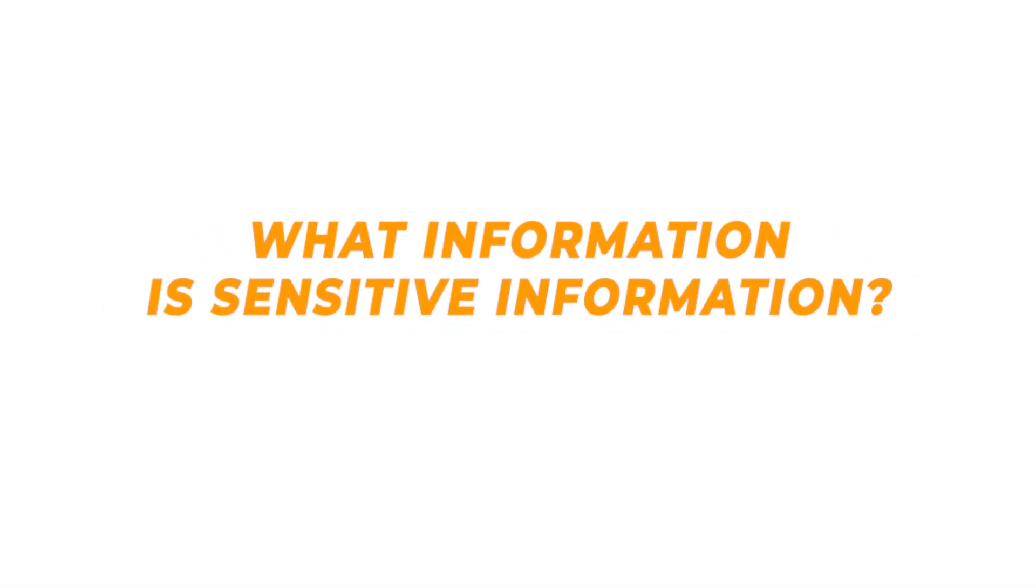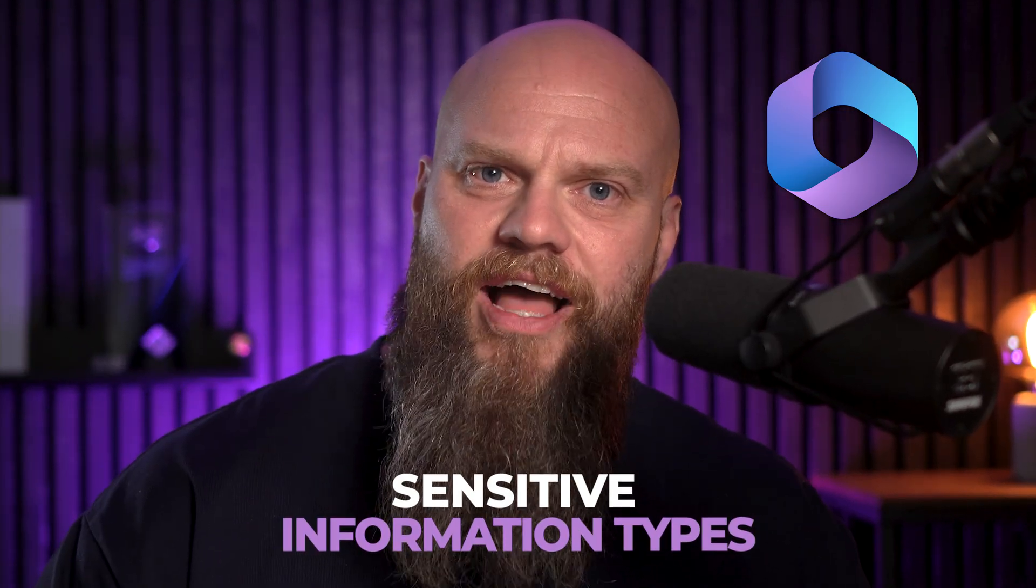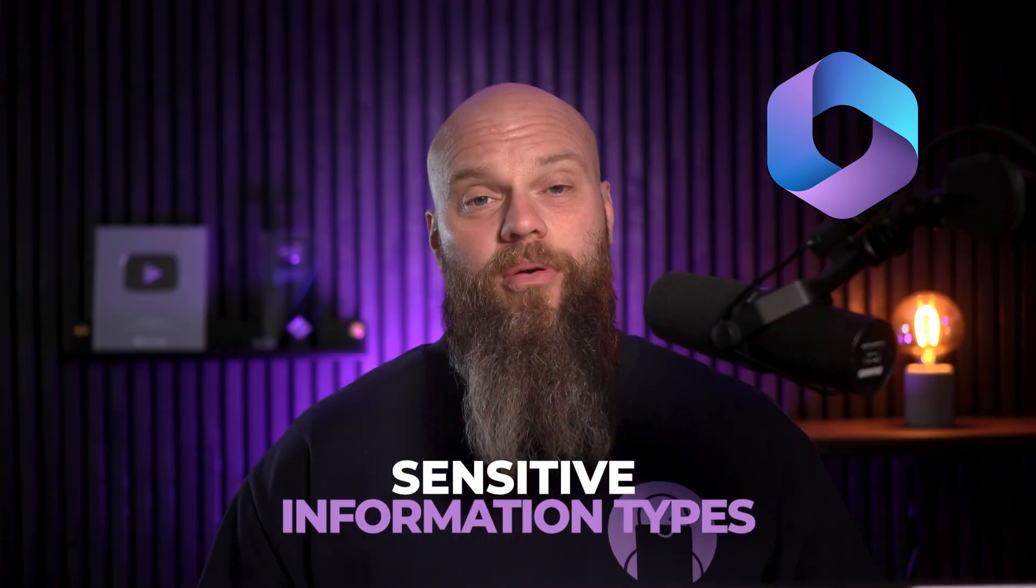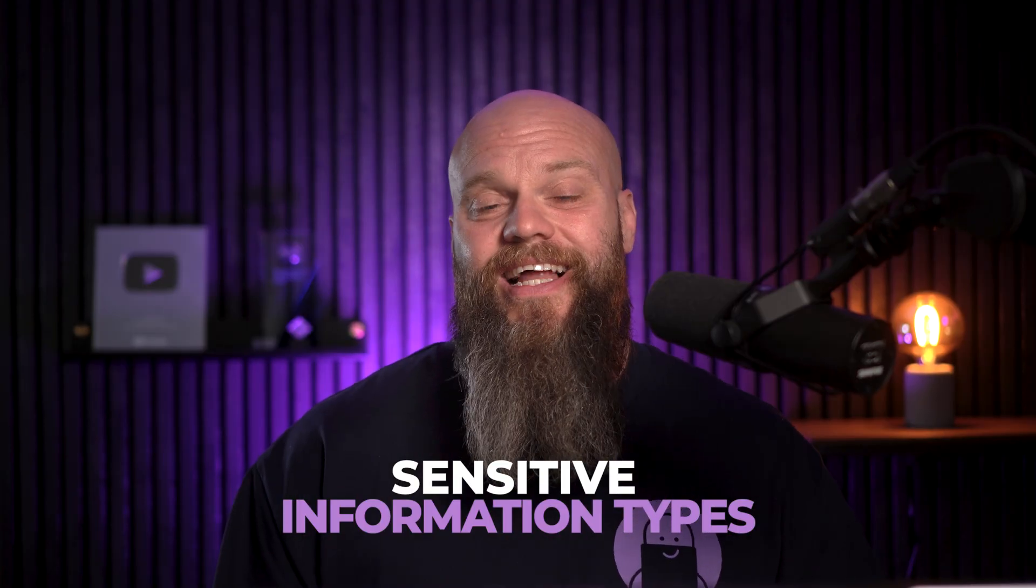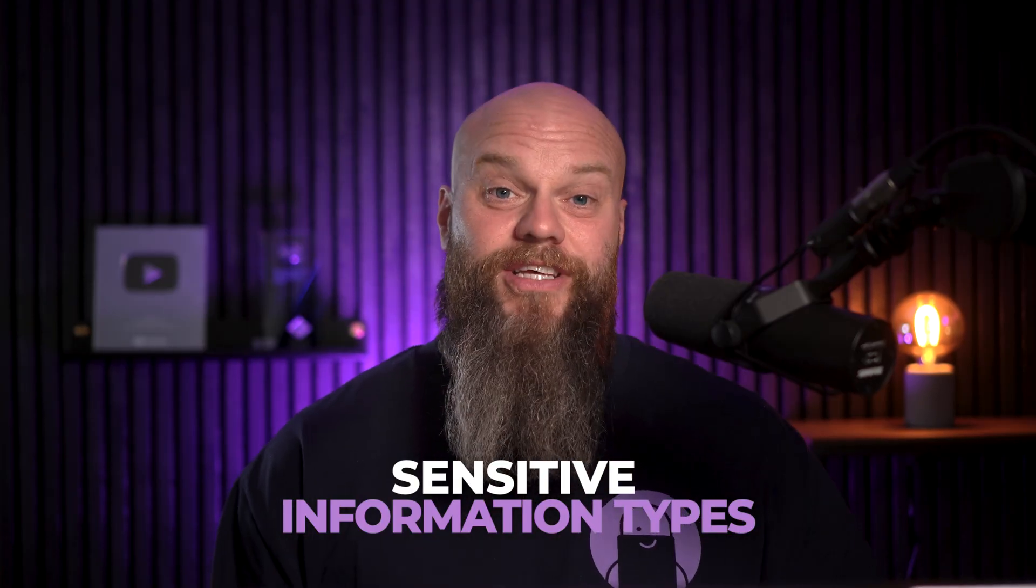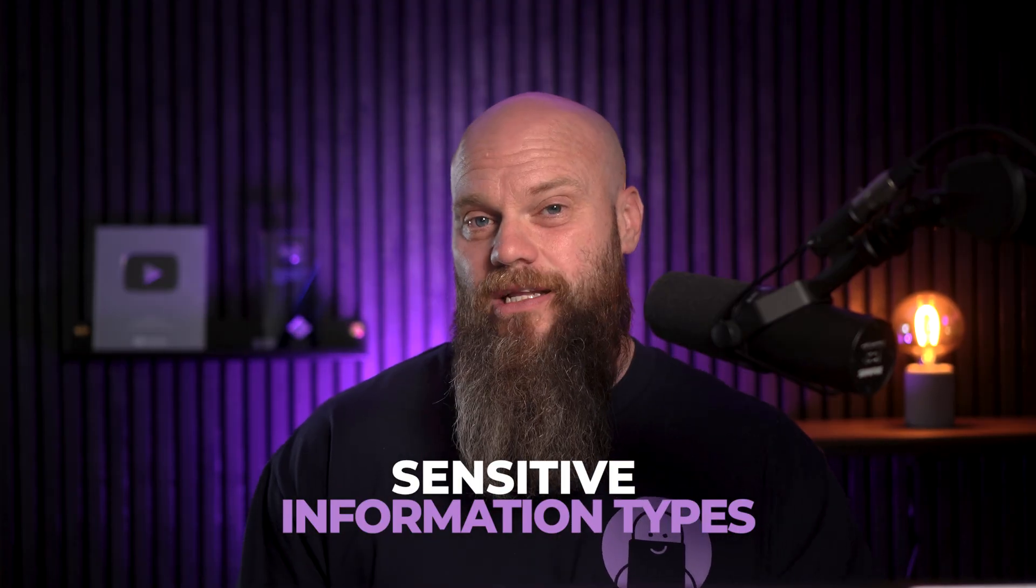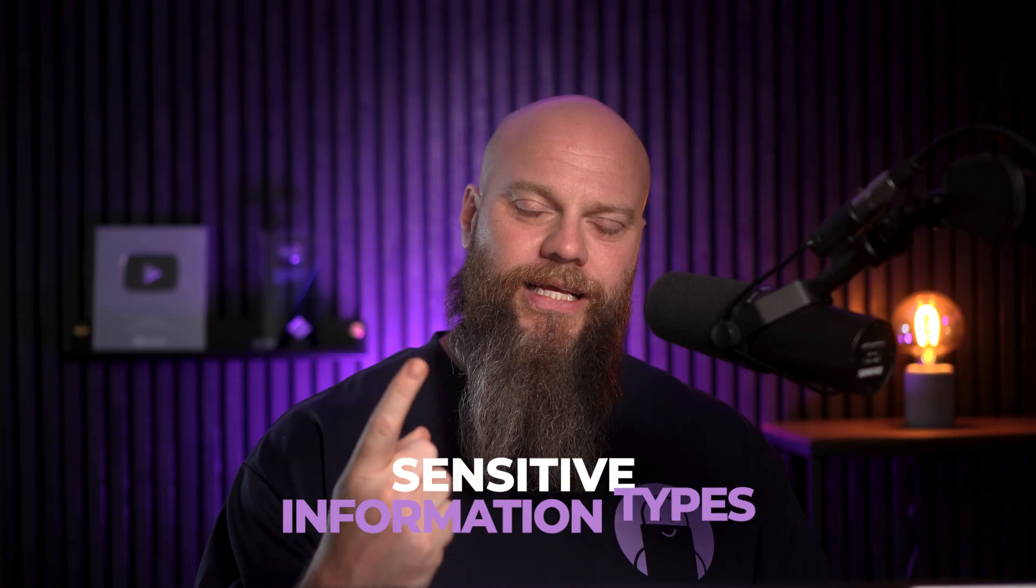Now, before you start getting into creating DLP policies, you need to decide what information in your business is deemed sensitive information. And you do that in Microsoft 365 through something called, wait for it, sensitive information types. There are a couple of ways that your business can utilize sensitive information types in data loss prevention.